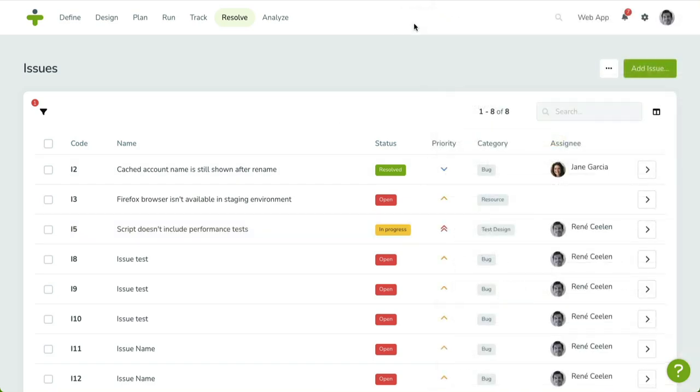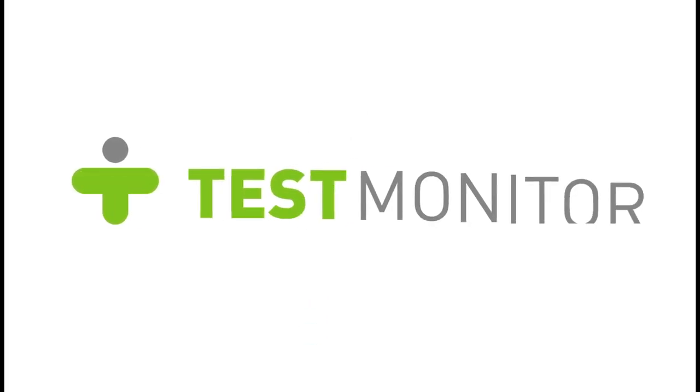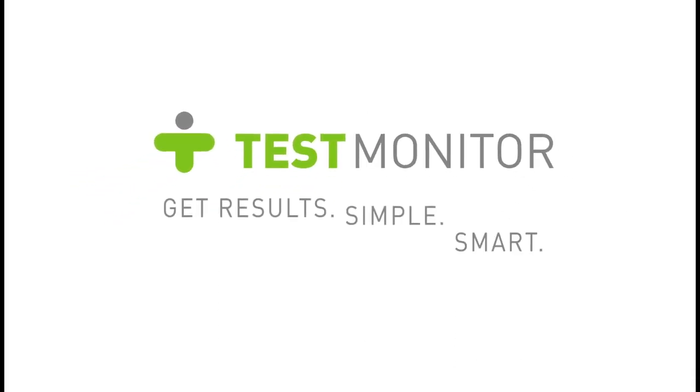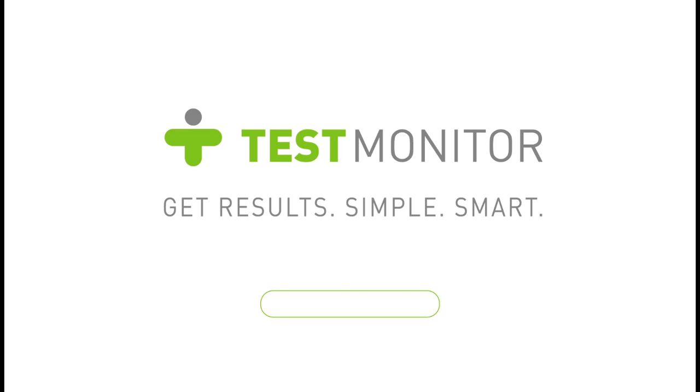This concludes the seventh video in this series. In the next video, we are going to explore the reports in TestMonitor. Thank you for watching, and happy testing!